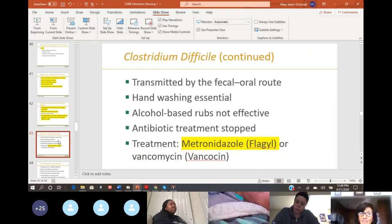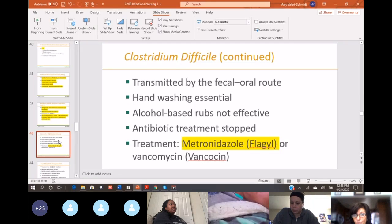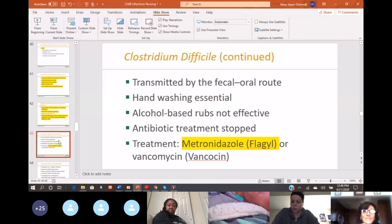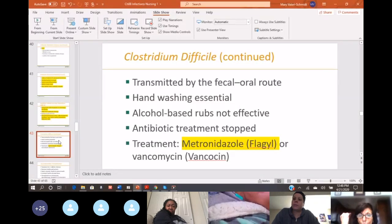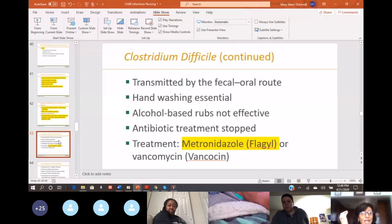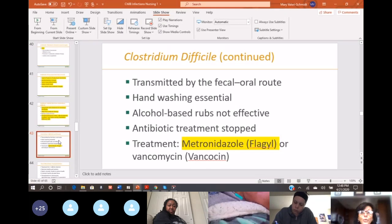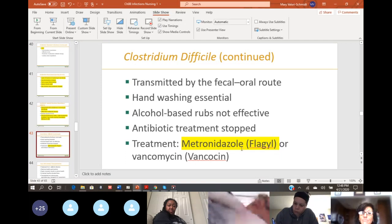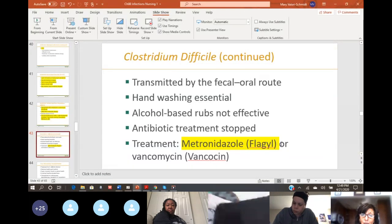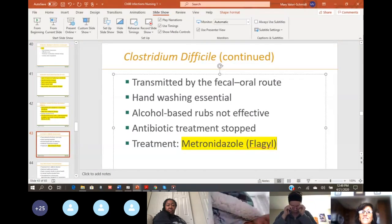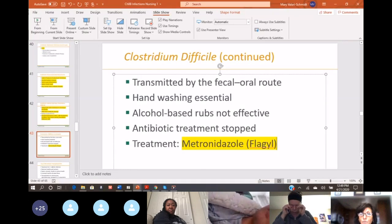Clostridium difficile is the overgrowth of those bad bacteria. It's transmitted oral-fecal — it's found in the stools. You must wash your hands; you can't use alcohol-based rubs. We stop that antibiotic and the treatment you need to know about is metronidazole, also known as Flagyl. Metronidazole Flagyl is the drug of choice for C. diff.